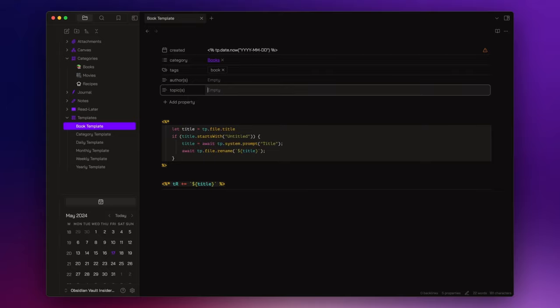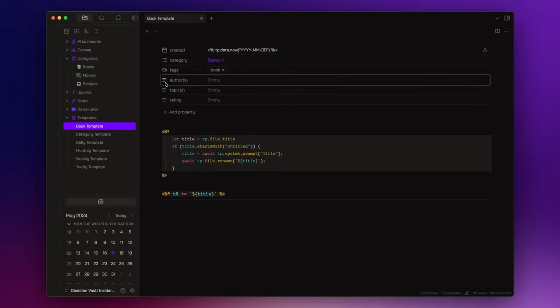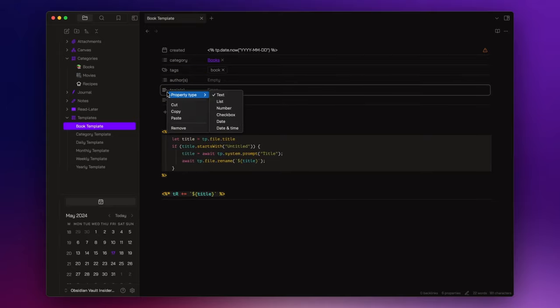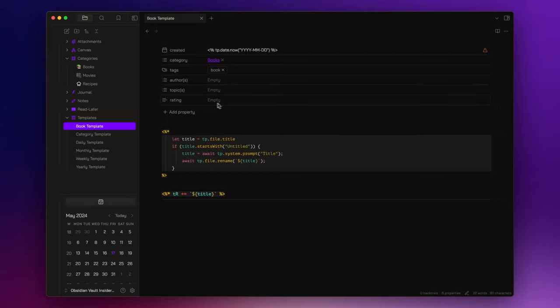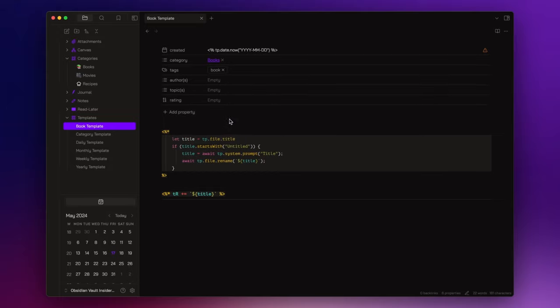A small advice, when creating a new property, ensure their names are versatile enough to be applicable across various types of notes. Okay, now let's duplicate this template and create the recipe template.